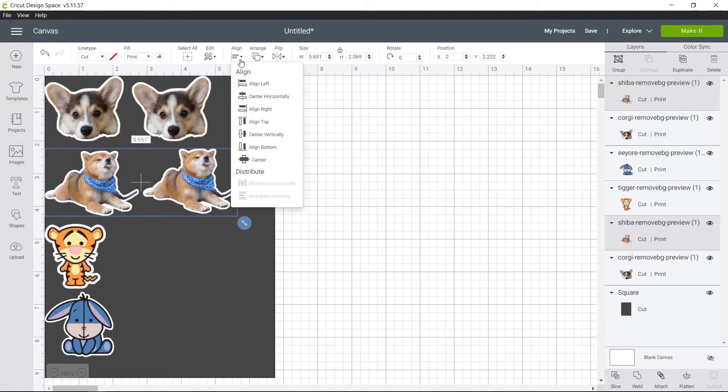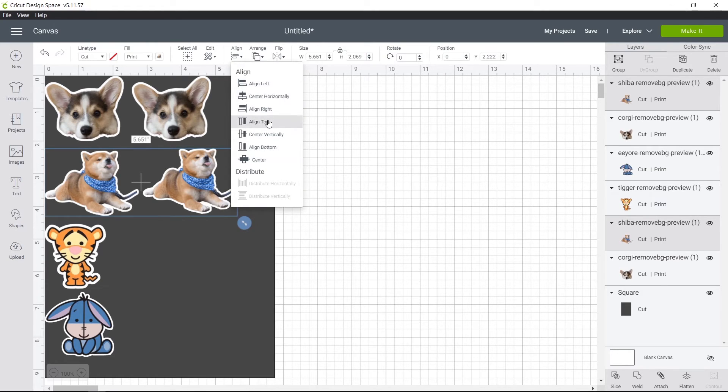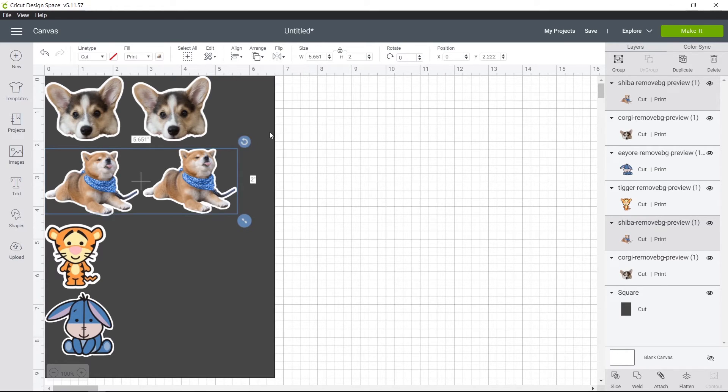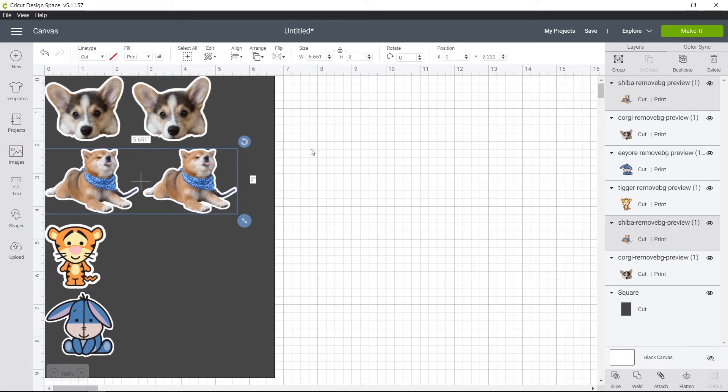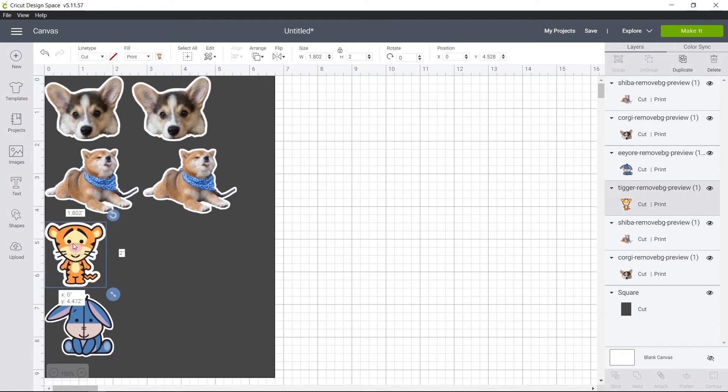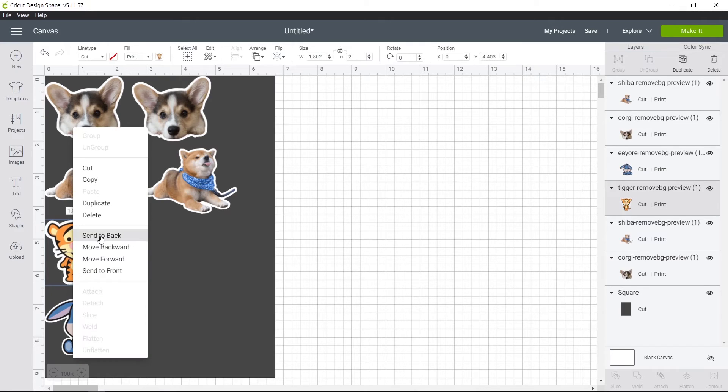You can align here. So you would probably want to align top. So that they're aligned at the top here. And I can move them up a little bit.